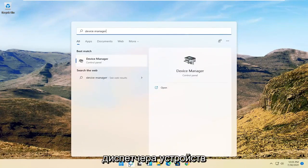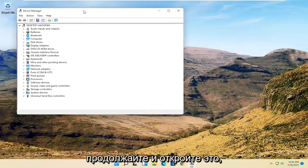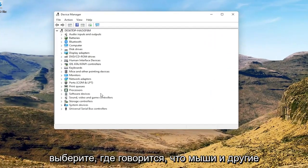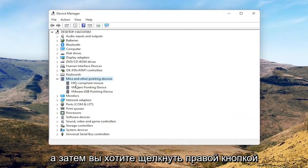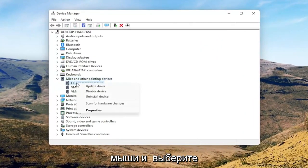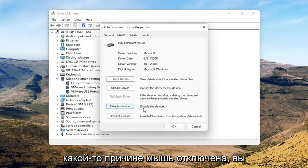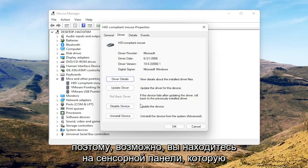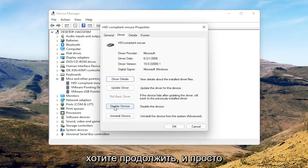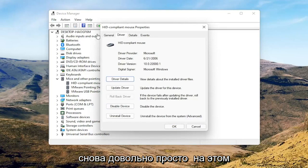Search for Device Manager, find the best result and go ahead and open that up. Select where it says 'Mice and other pointing devices', then right-click on your mouse and select Properties. Select the Driver tab, and if for some reason the mouse is disabled, go ahead and enable it. If you're on a touchpad, just make sure it's set to 'Enable device'.